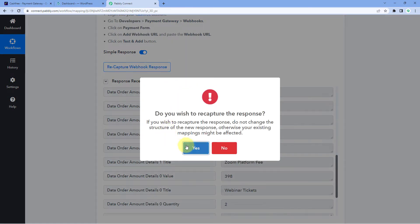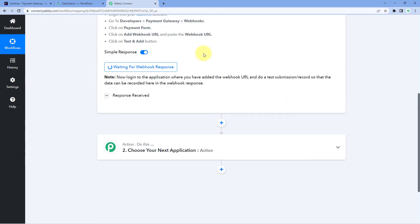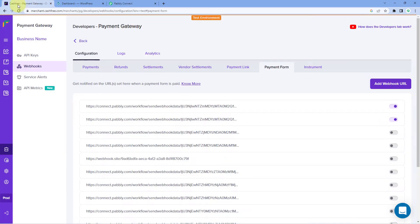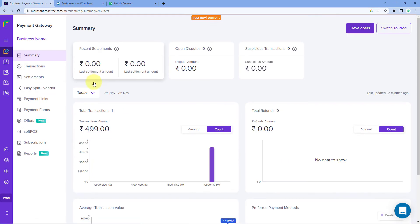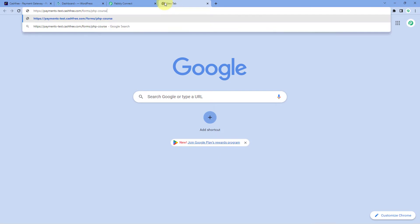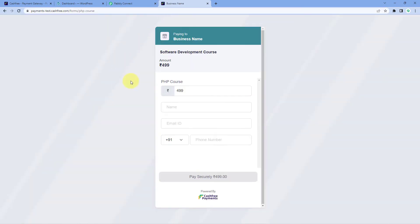We are going to actually make a test payment on our Cashfree payment form. Go to the Payment Gateway section of Cashfree, then from the left side go to Payment Forms. Here is the payment form I have created in Cashfree. Copy the link of the payment form, open a new tab, and paste it. Now we are going to enter the details of a dummy customer and make a test payment. We will enter the name of the customer as 'Dummy User', then enter the email address and the mobile number of the customer.